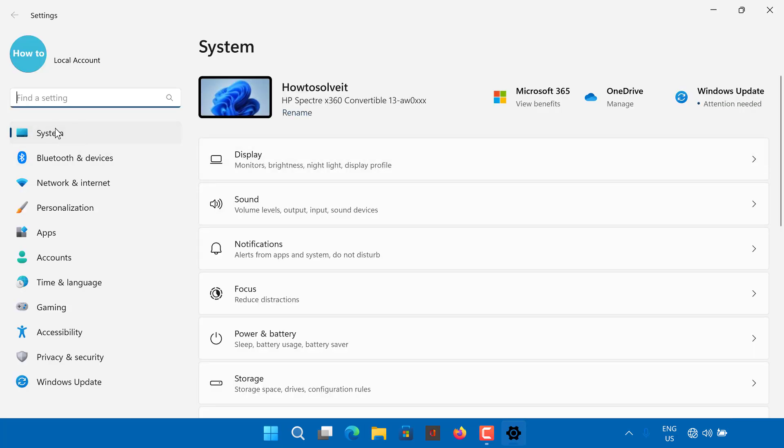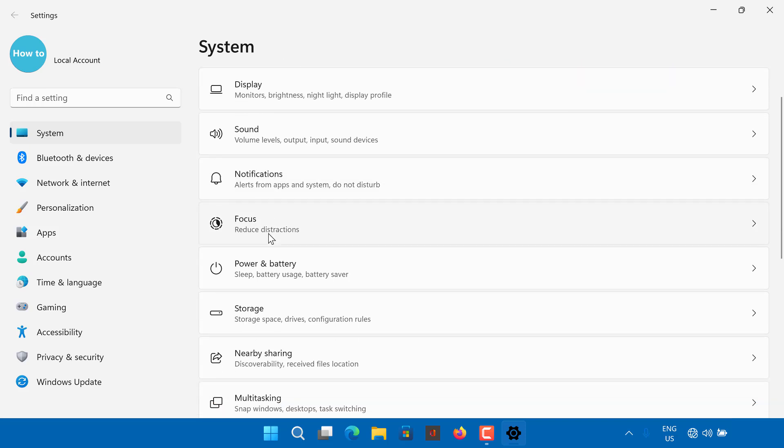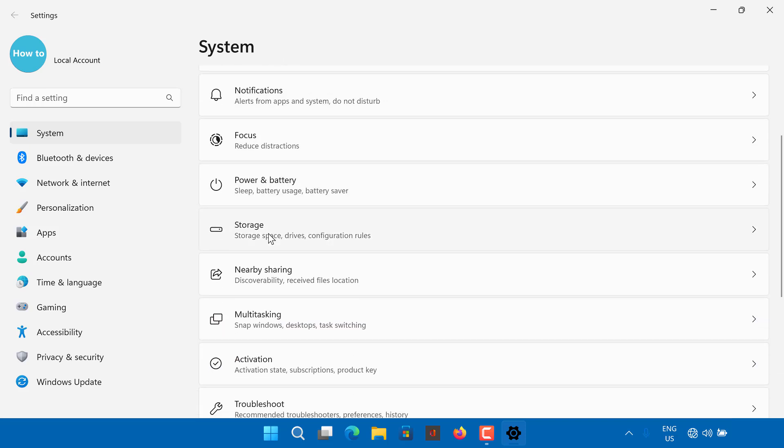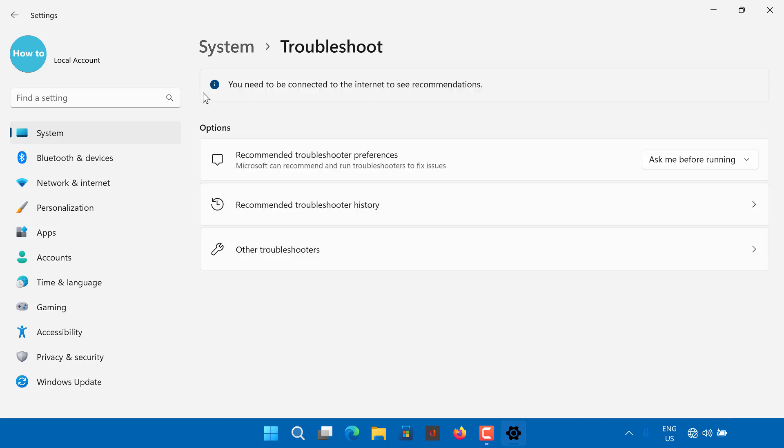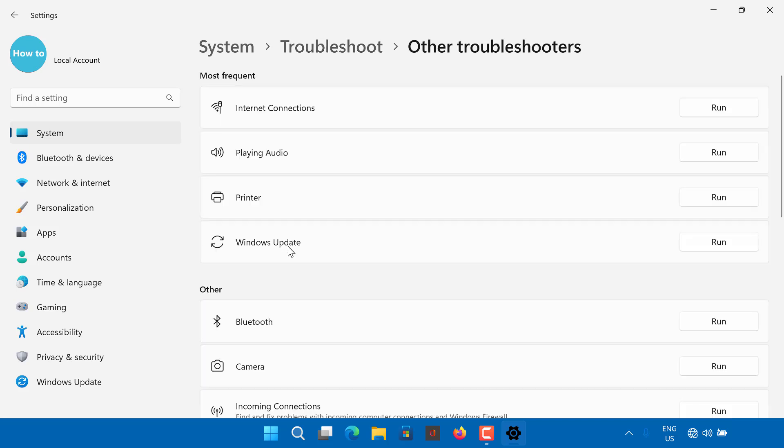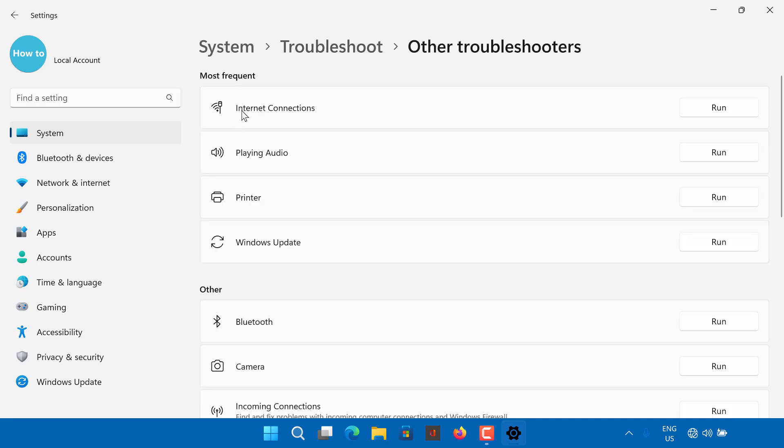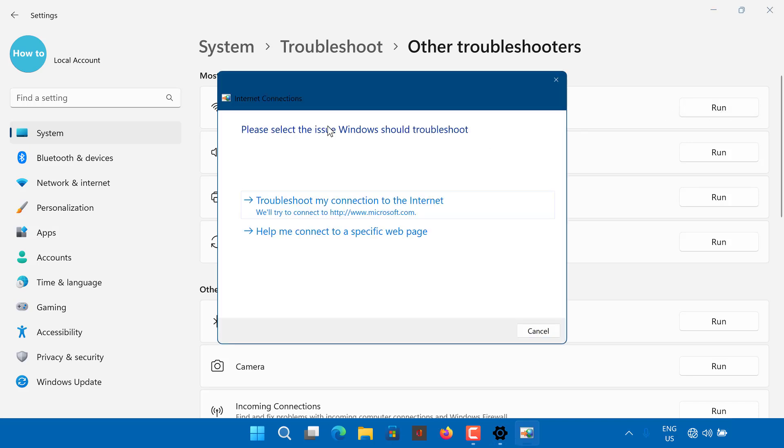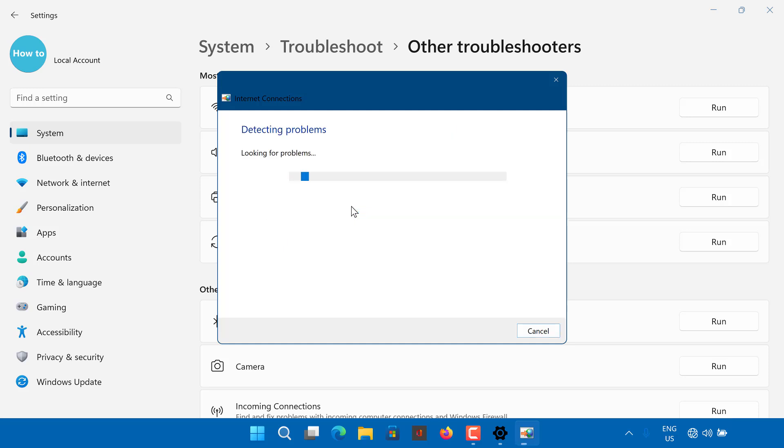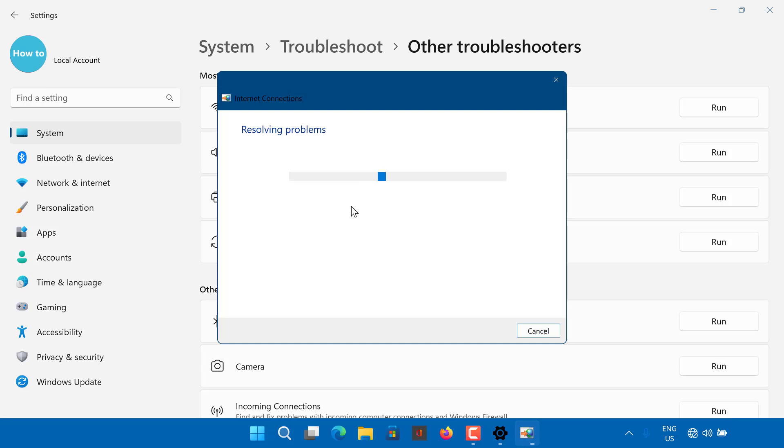Go to System tab in the left pane. In the right pane, scroll down and click on Troubleshoot. Under Options, click on Other Troubleshooters. Click the Run button for Internet Connections. Windows will launch the Troubleshooter and show the issues for which Windows can troubleshoot. Click on Troubleshoot My Connection to the Internet. The Troubleshooter will scan the system for issues and recommend potential fixes. Apply the fixes and check for any improvements.